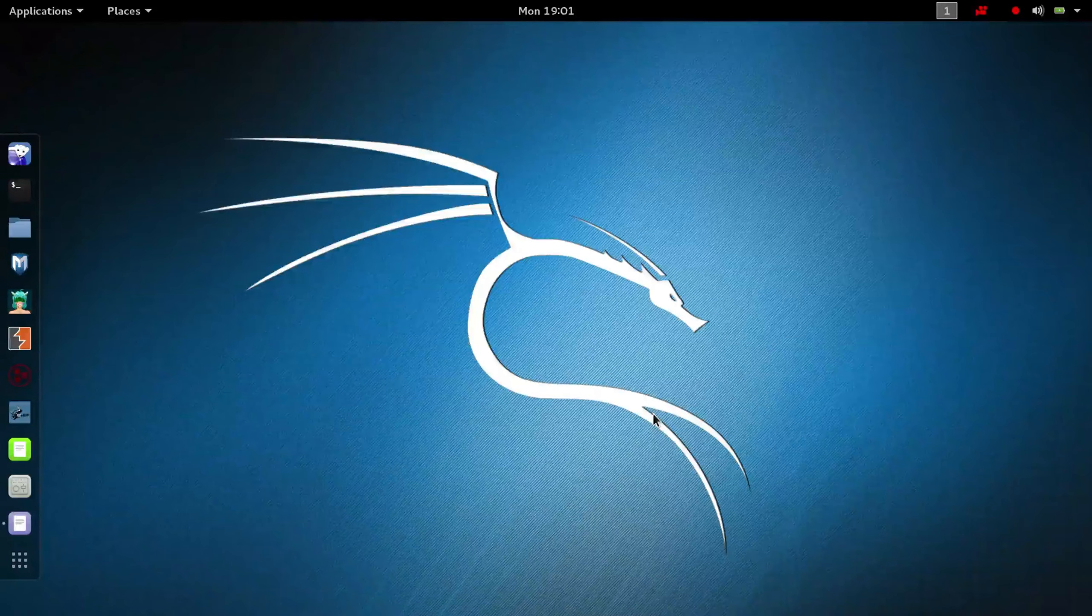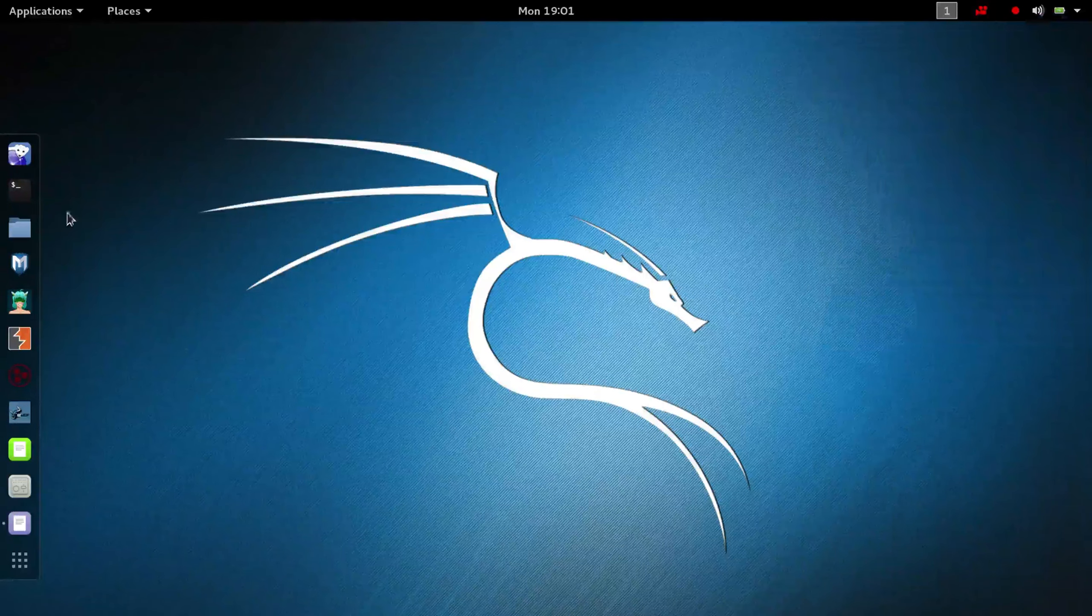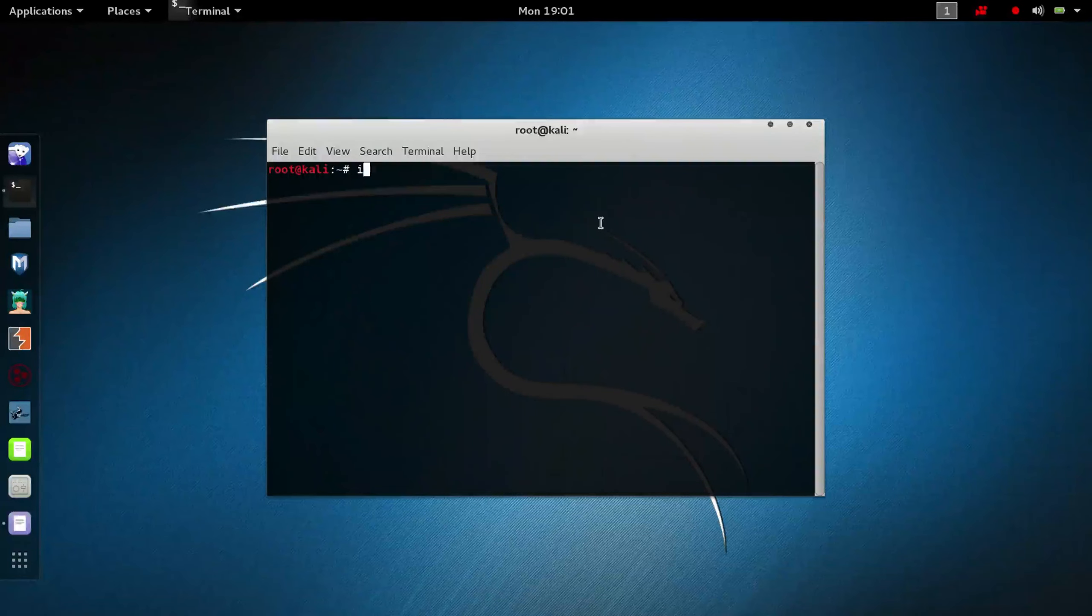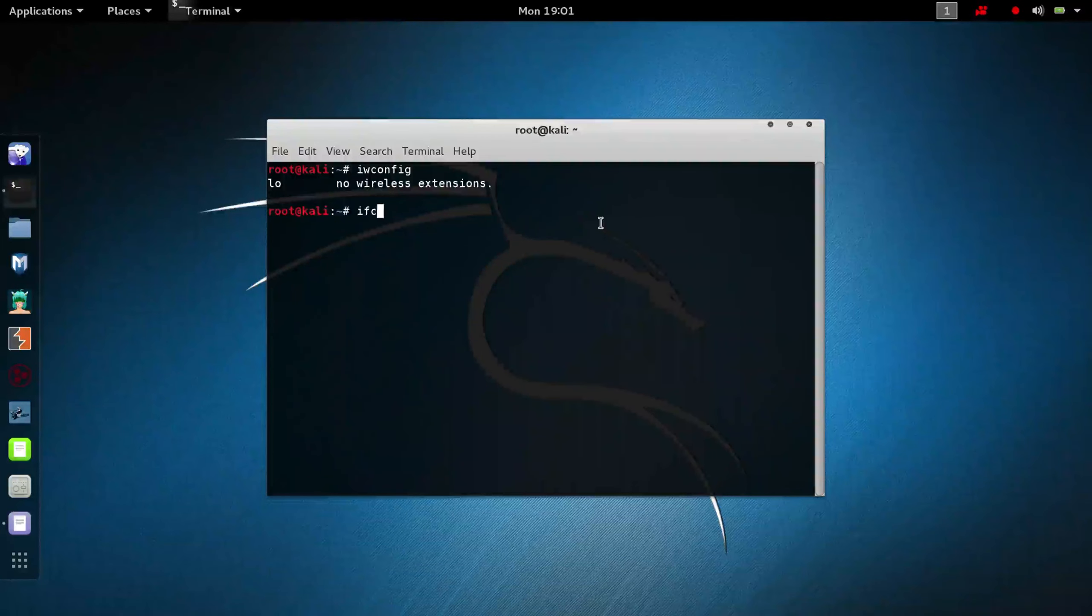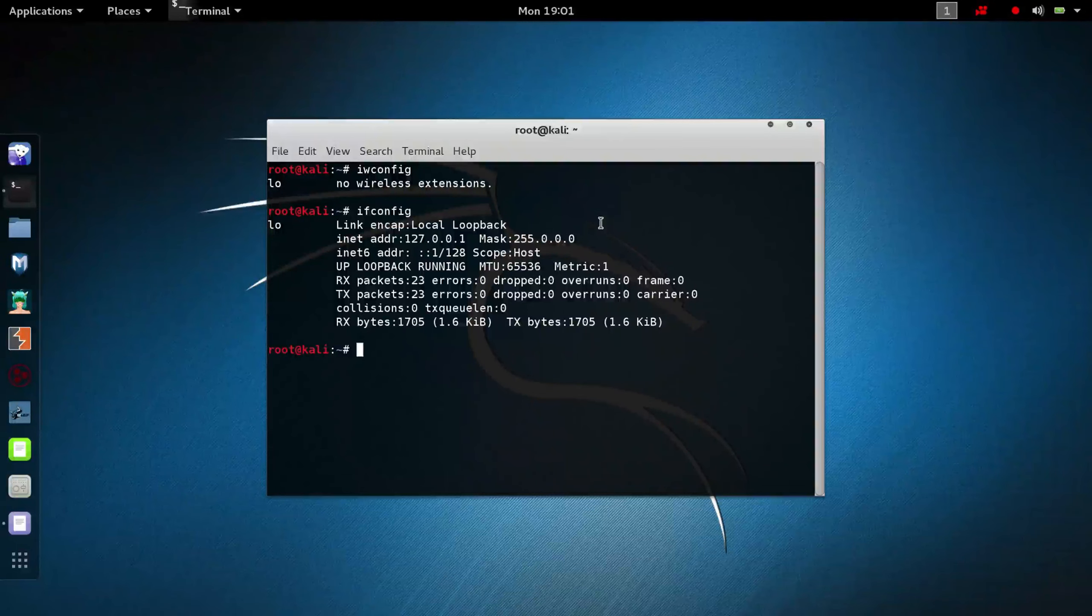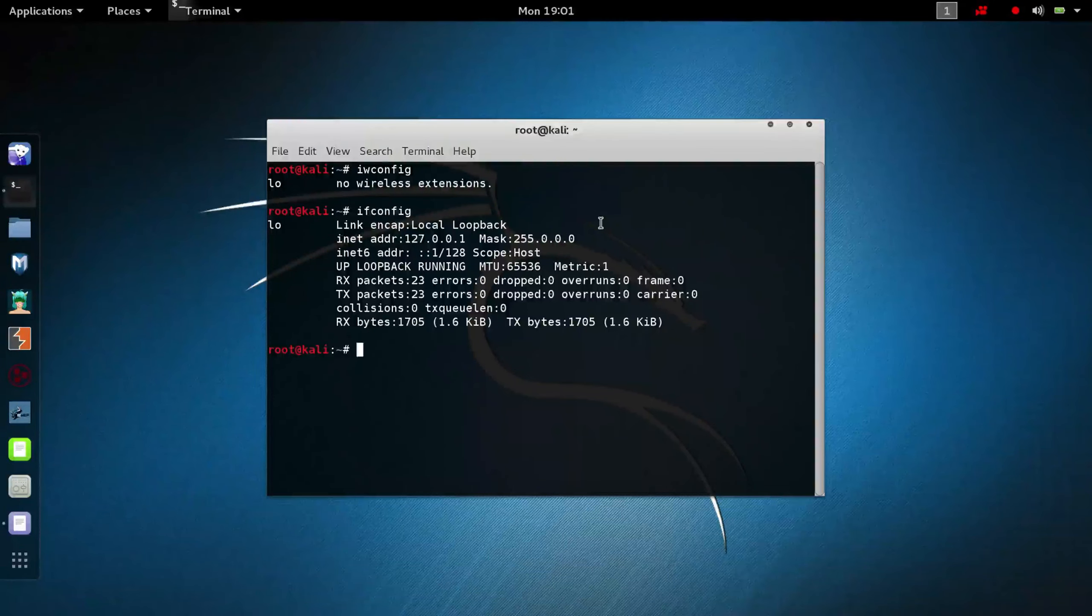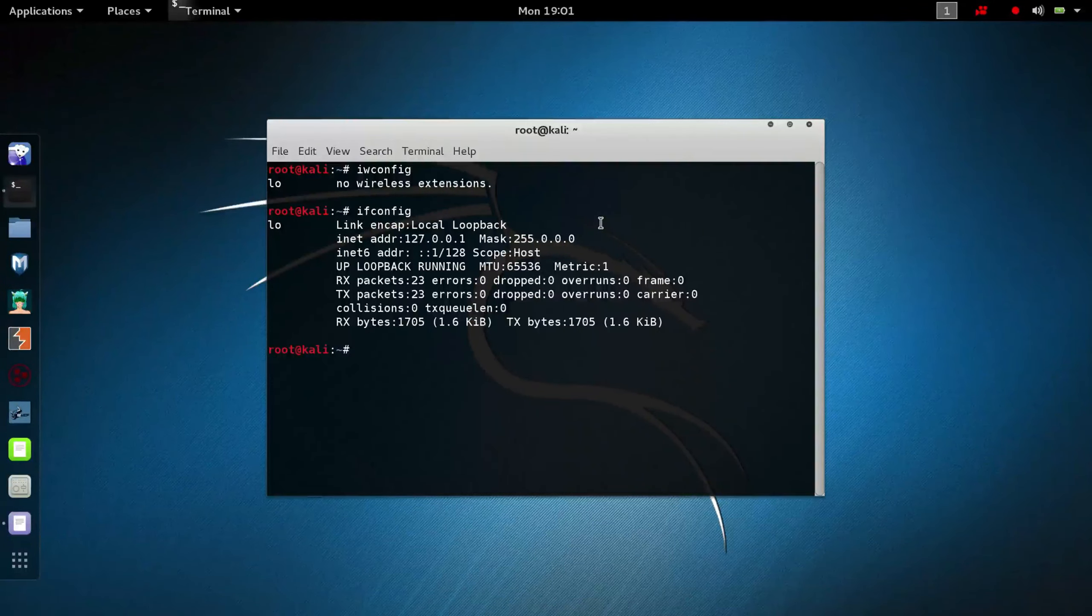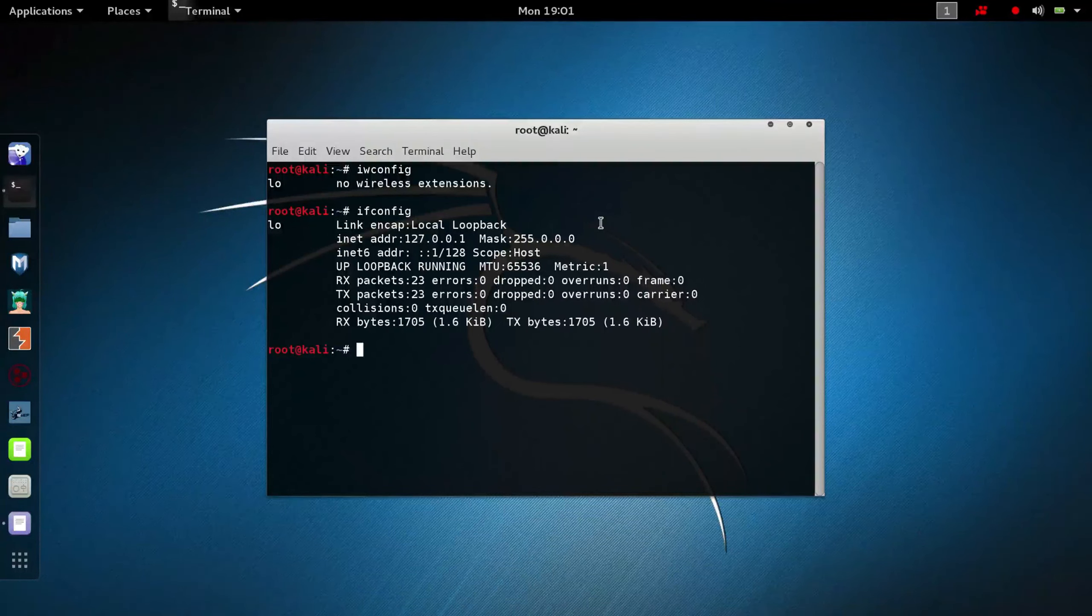As you can see, if I open the connection manager, I can open a terminal to iwconfig, ifconfig. No, there's nothing. No network interfaces are detected.